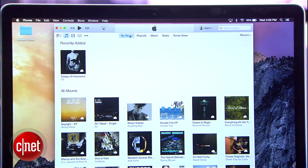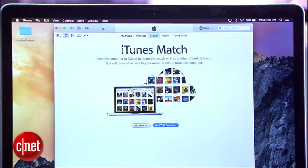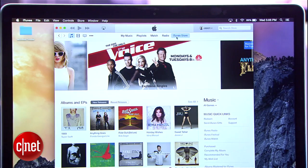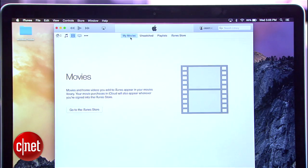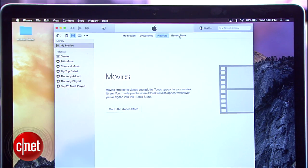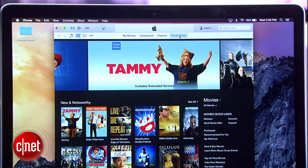For music, that would be My Music, Playlists, Match, Radio, and iTunes Store, while for movies, you get My Movies, Unwatched, Playlists, and also the iTunes Store.